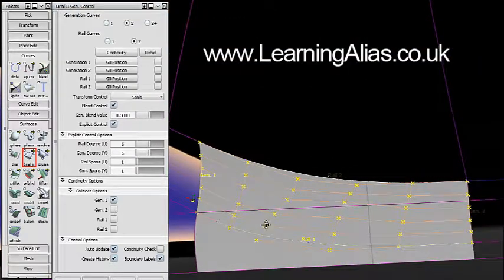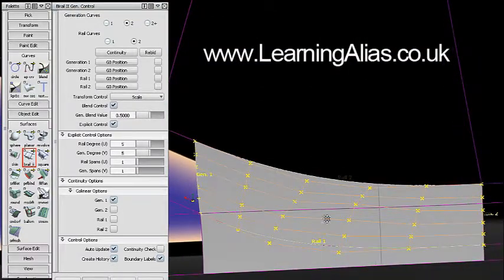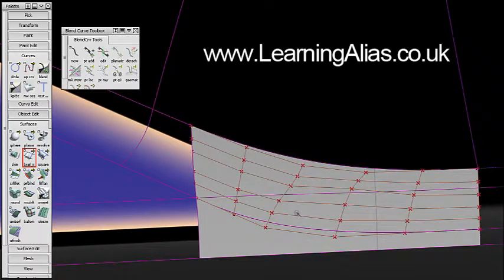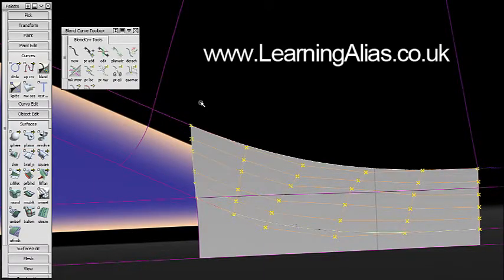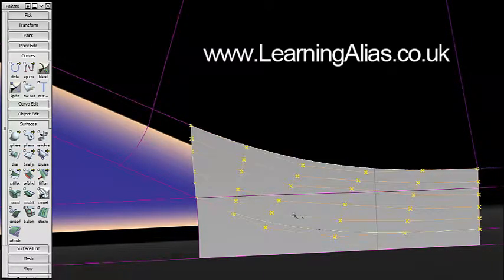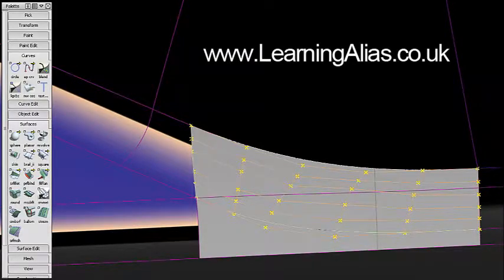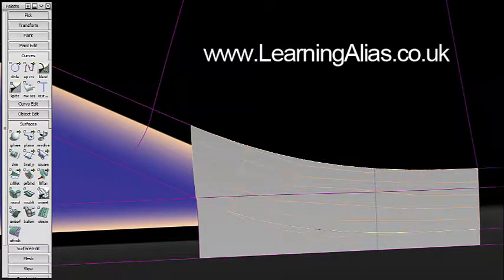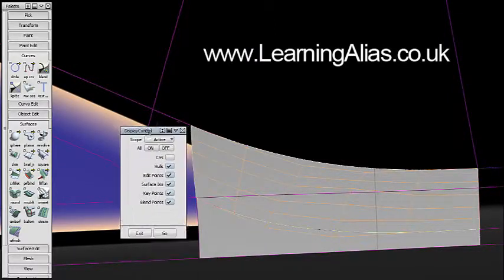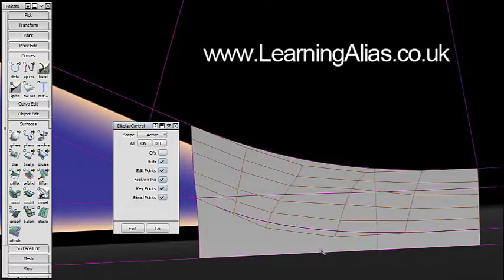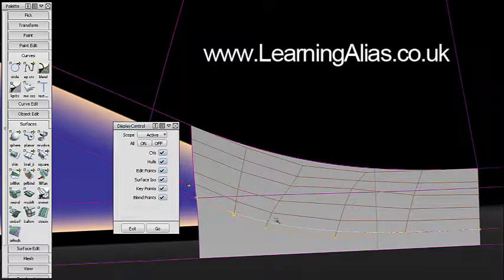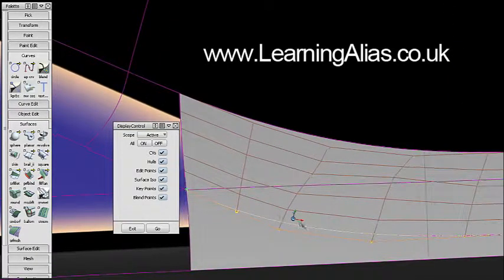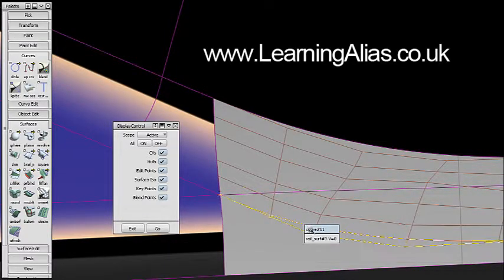Oh yeah, so we can see this is a bit of a mess. I've still got history so I can control, display control. Yeah, basically I've used display control to turn the CVs off, curve control on, because the curve and the surface both have history.